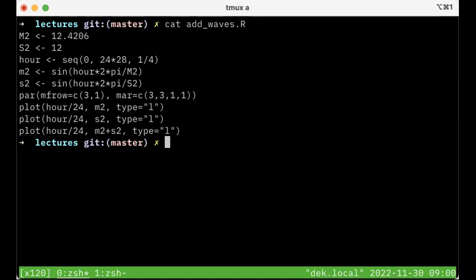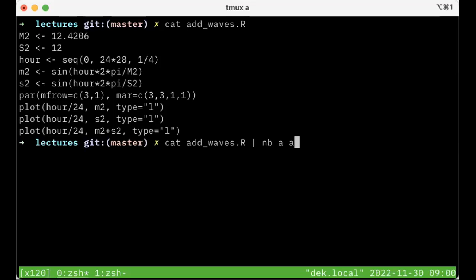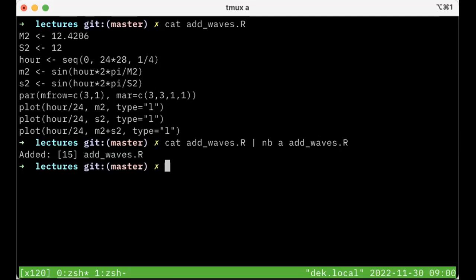So here's what I can do. I can pipe that into NB A, and I'm going to give a name for the item I'm adding. And maybe I'll give it addwaves.r. I mean, I think that's a pretty good name for it. So it says that it added it.